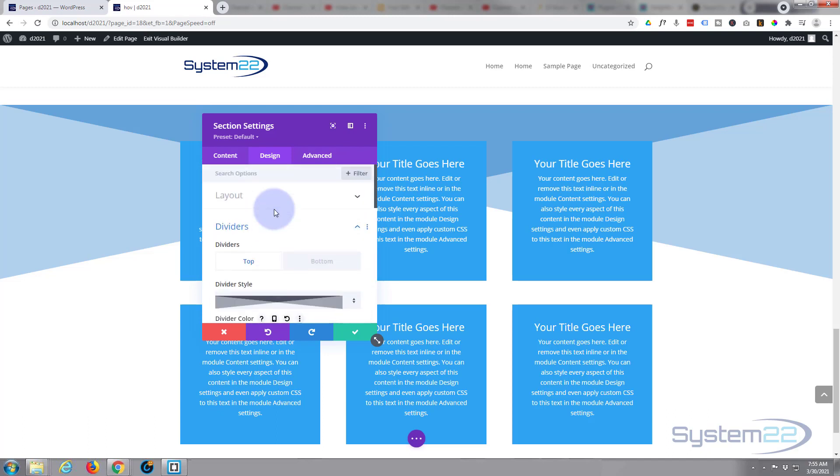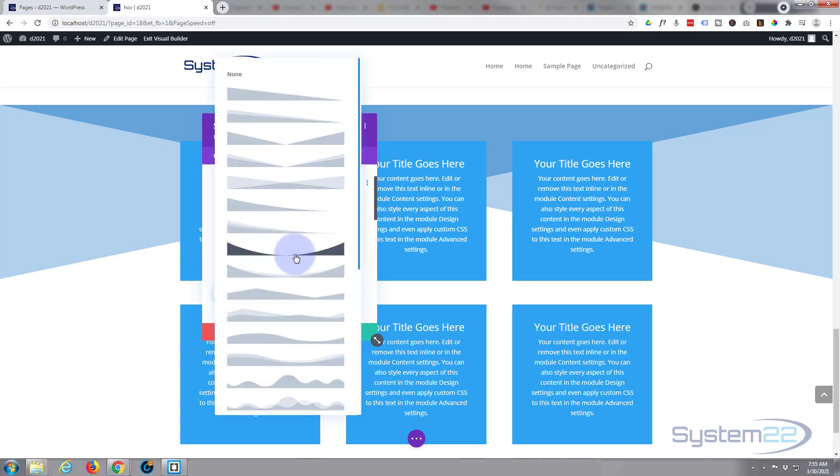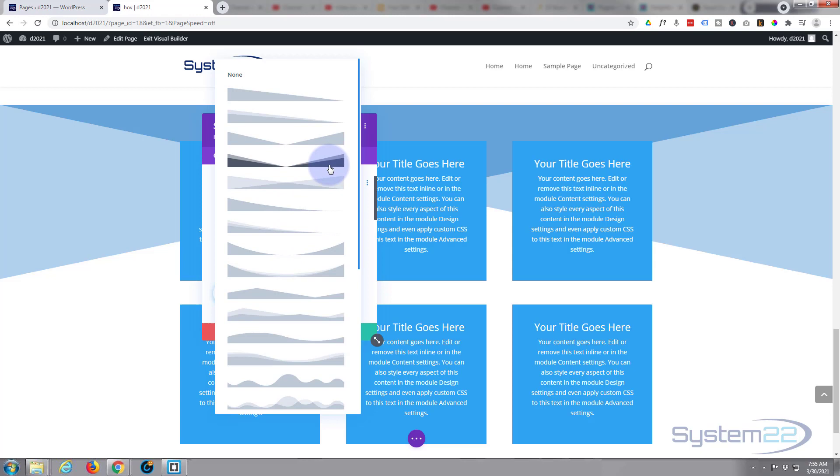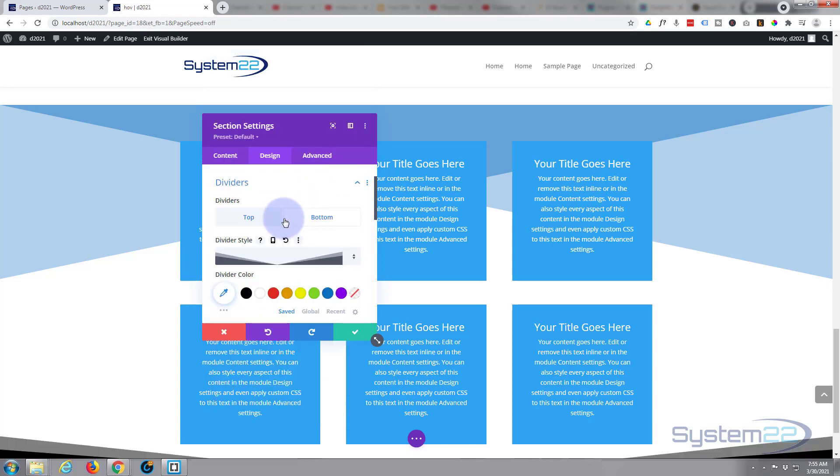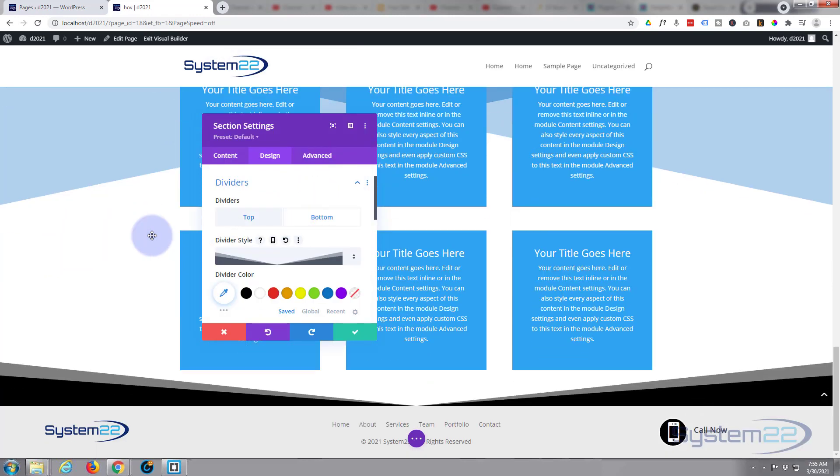But personally I usually like to have it underneath. Now once you're happy with the top one, you can go down and do a similar thing on the bottom. Just hit the bottom tab, select whatever divider you want.